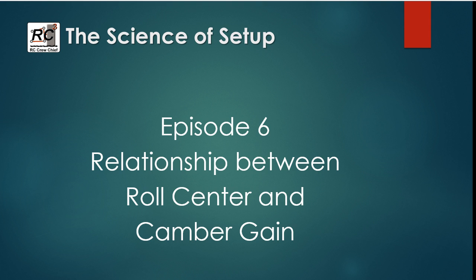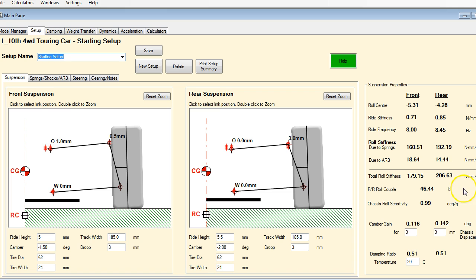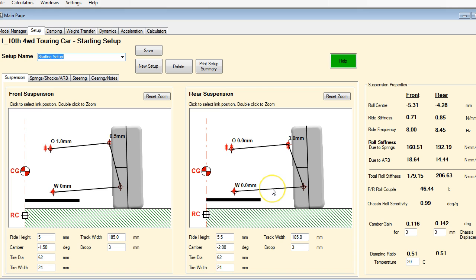This time we're going to talk about the relationship between roll center and camber gain. This is something that's very important to understand because the changes that you make to your suspension setup affect both of these properties. The angle of the lower arm is a direct indication of how low or high your roll center is. And your camber gain is a function of the difference in the angle between your lower arm and your upper arm.